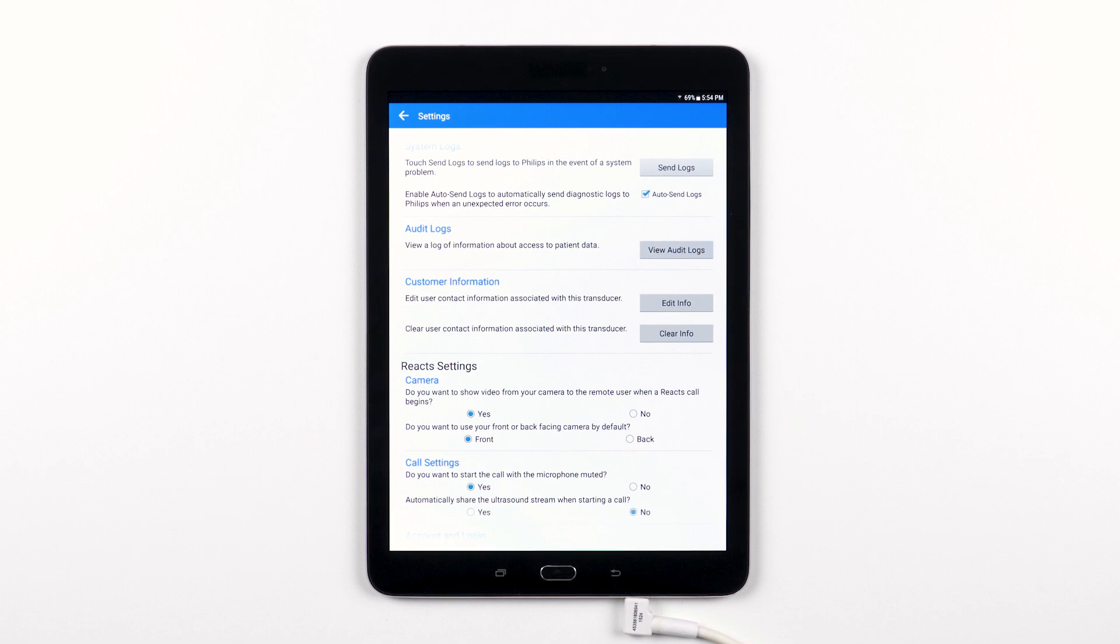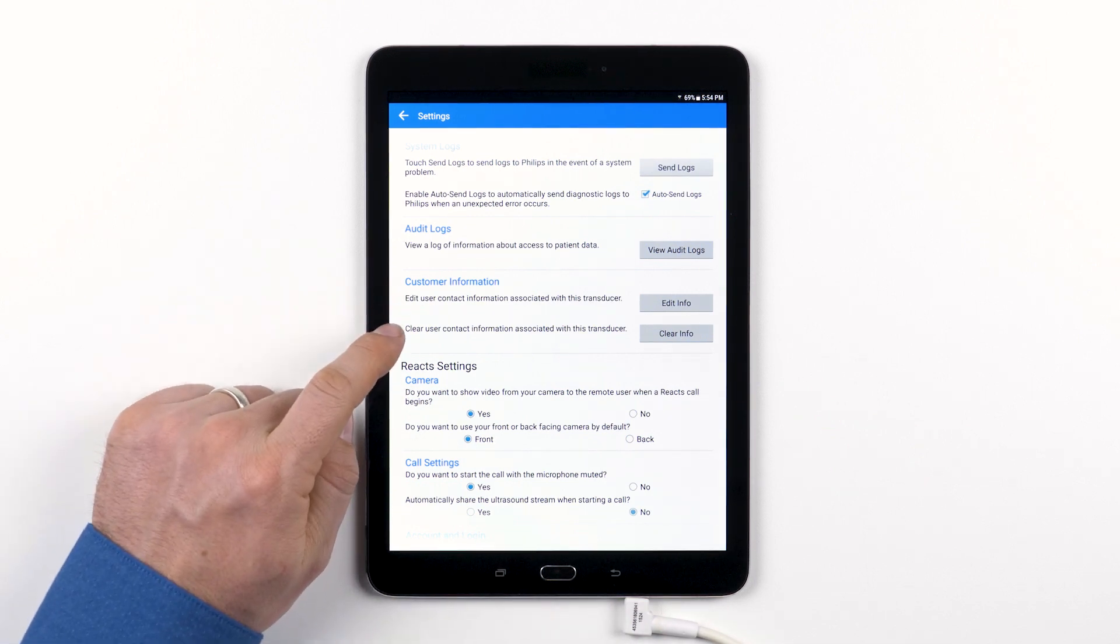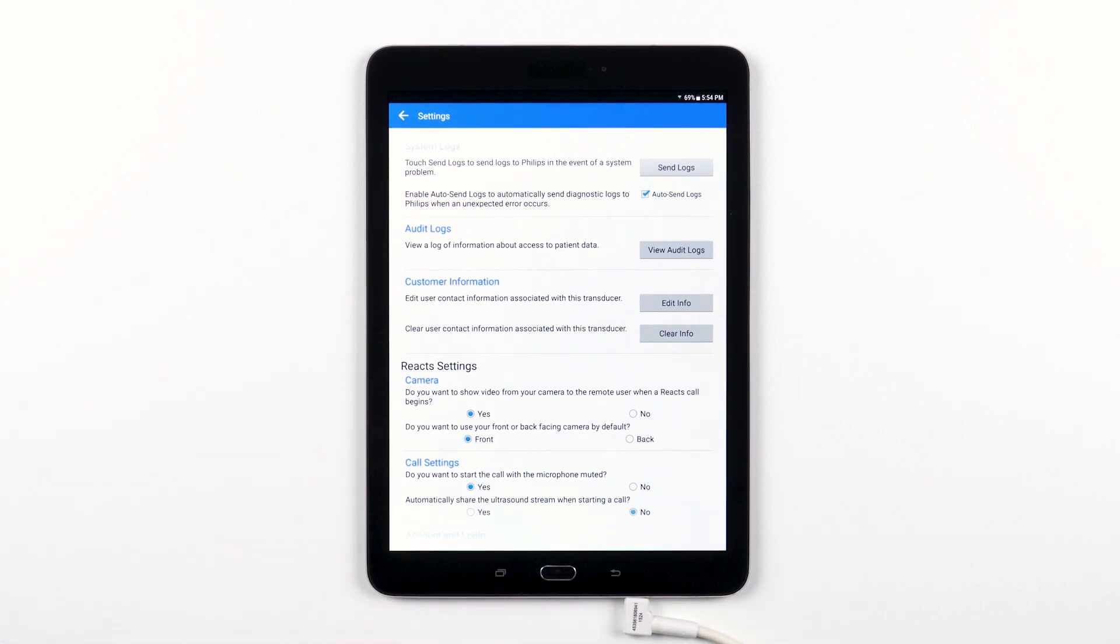The customer information section is where you have the option to edit or erase the information you provide when you register your transducer.